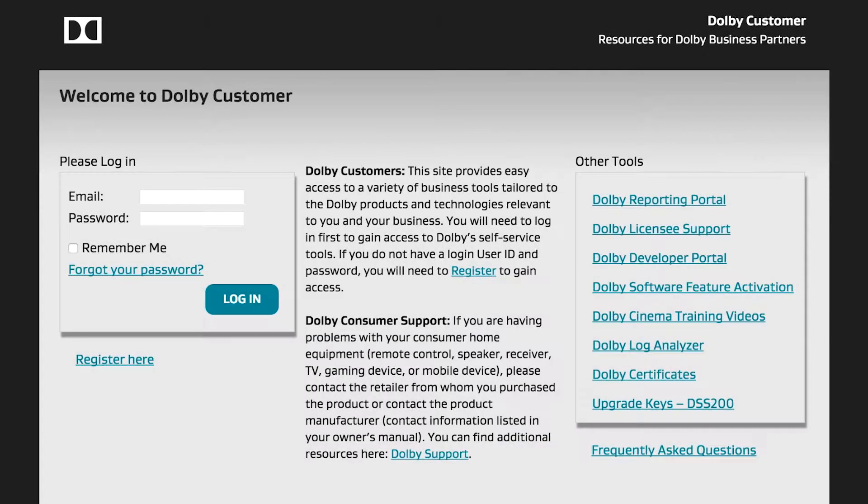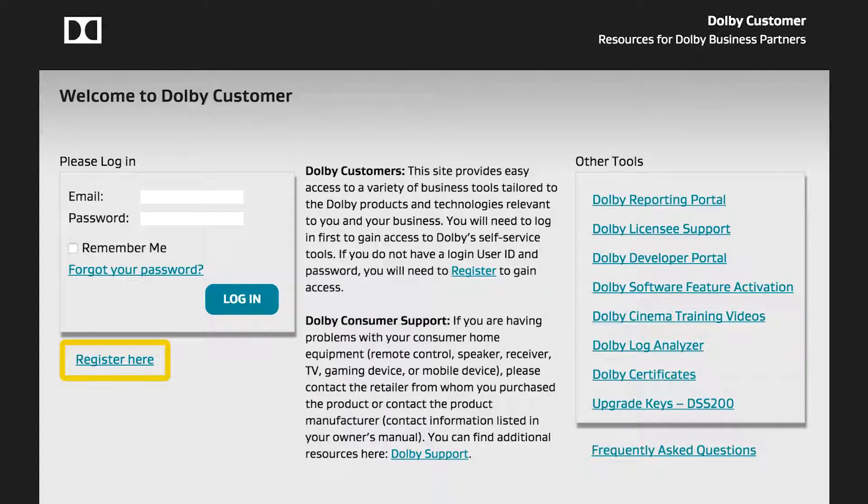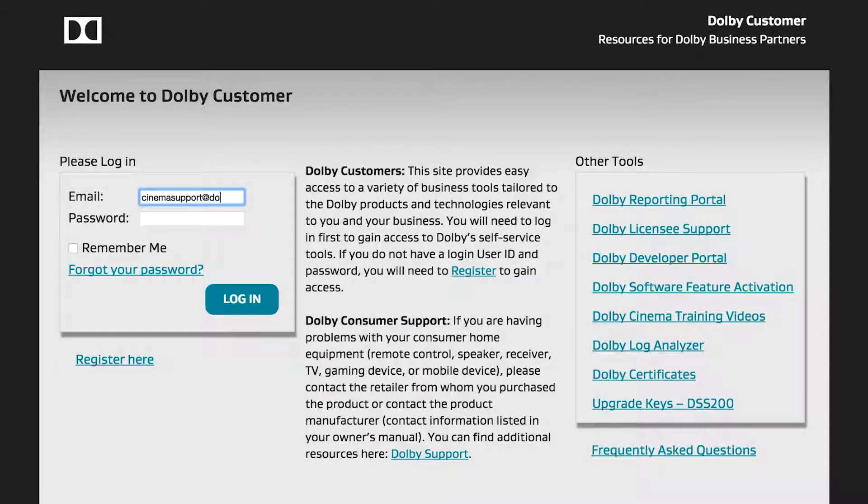In order to access the other parts of the Dolby Customer Portal, you must log in. If you are a new user without login credentials, select Register Here to start the registration process. If you have a login account, please enter your email address and password and click Log In.